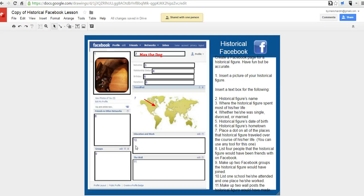So that's how you can create a fake Facebook profile. And for more tips and tricks like this, please check out FreeTechForTeachers.com.